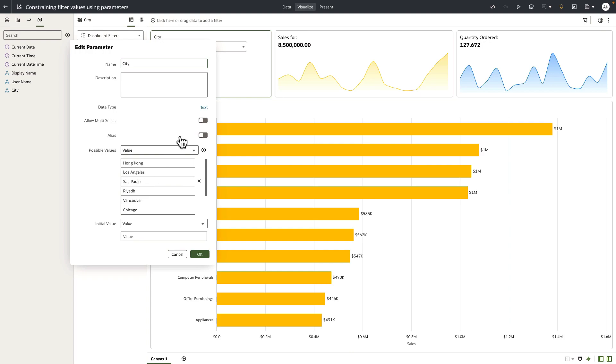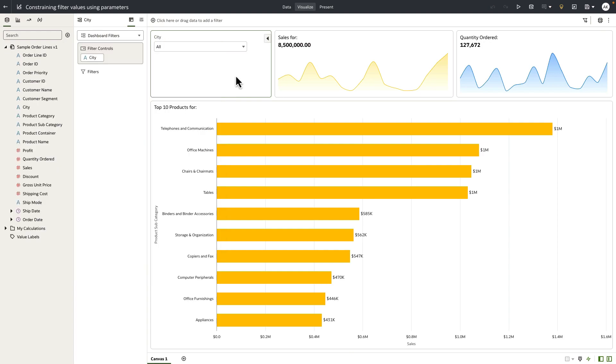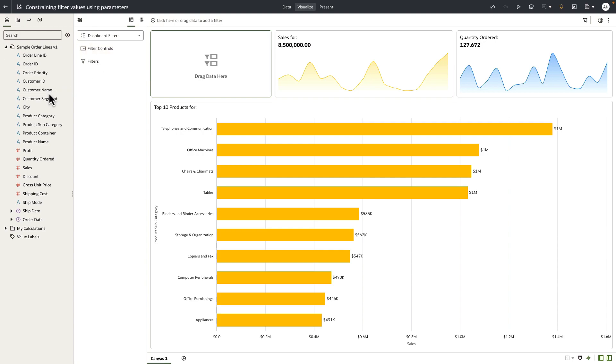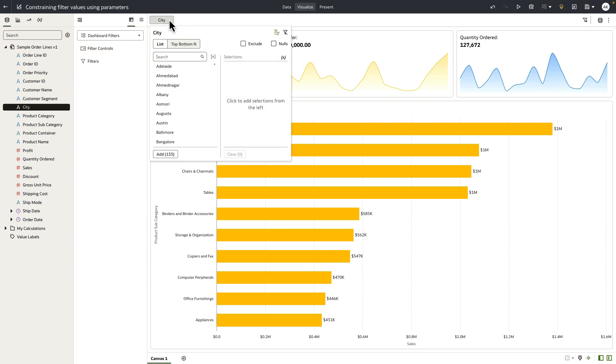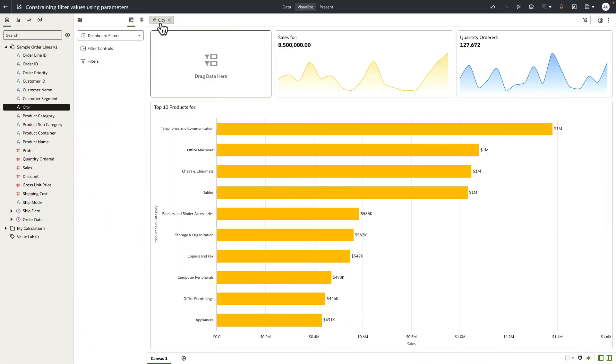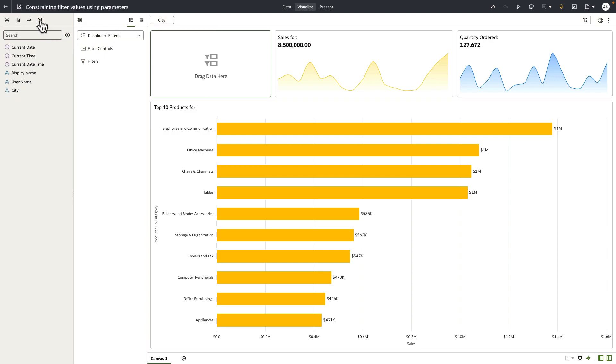Now what I want to do is I'll remove the city column from the dashboard filter control and I'm going to add city to the top filter bar and let's bind the parameter that we just created. Now we have bound the parameter to the city filter, and the last step is to bring in the parameter as a filter control to the dashboard filter bar.